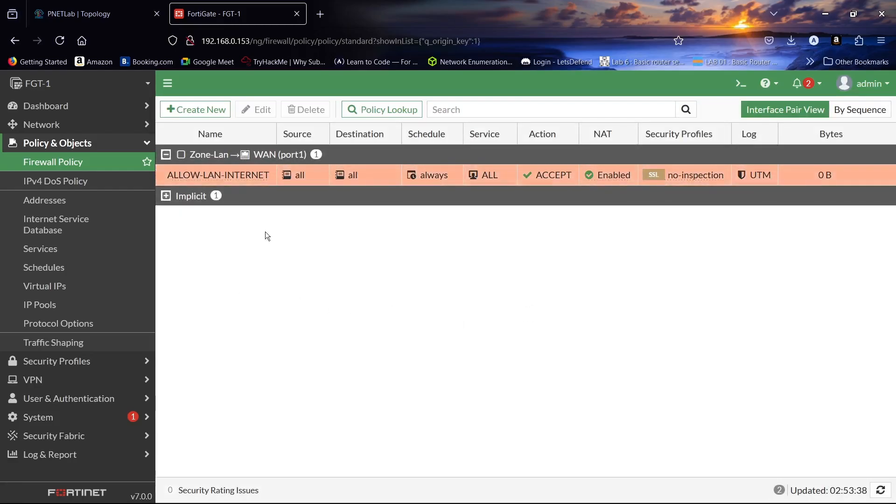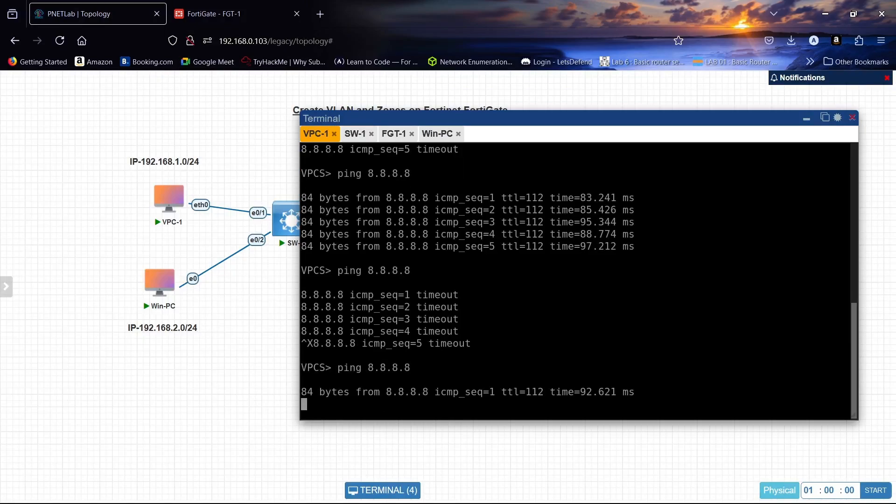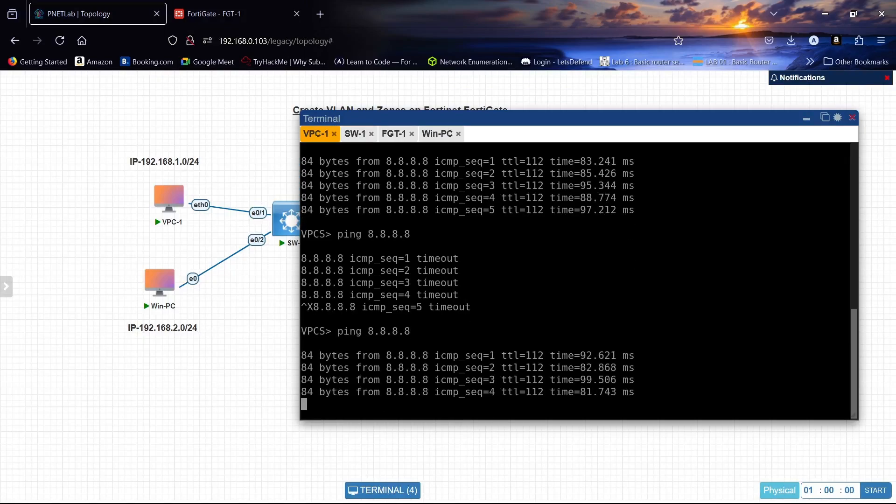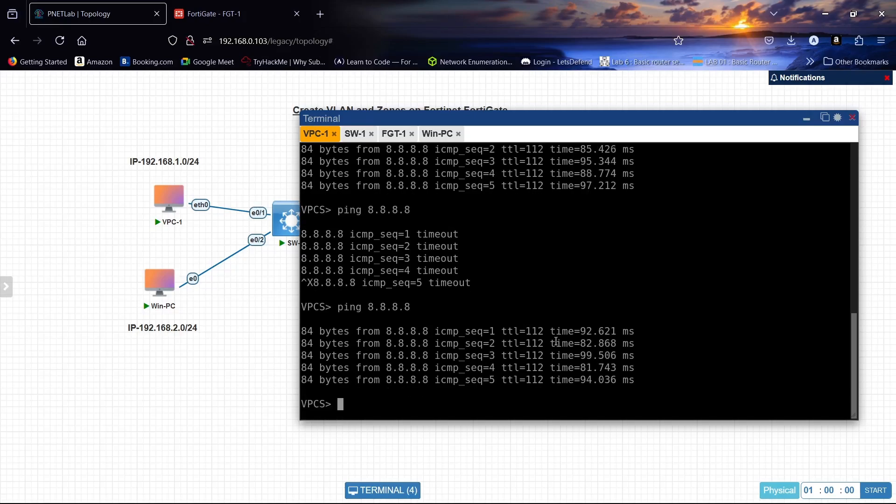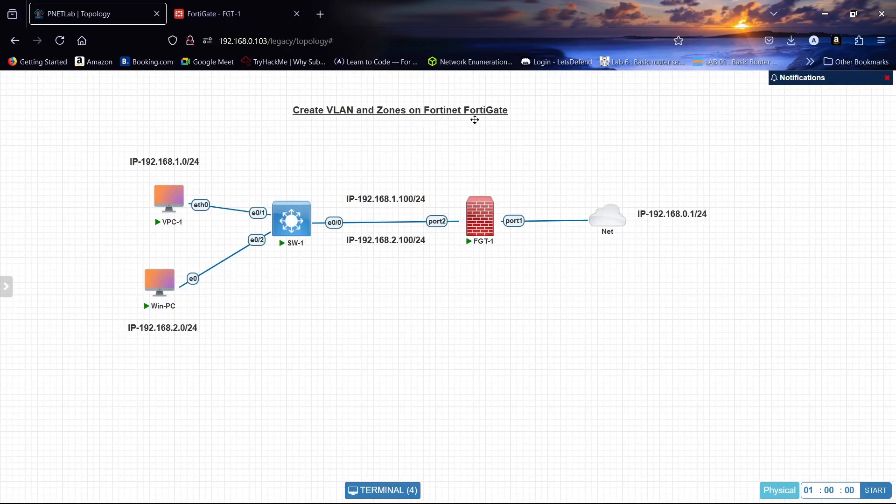We have created a firewall policy for our zone. So let us check again if we can ping. Yes. This is how to create a zone, how to create a VLAN and a zone on FortiGate.